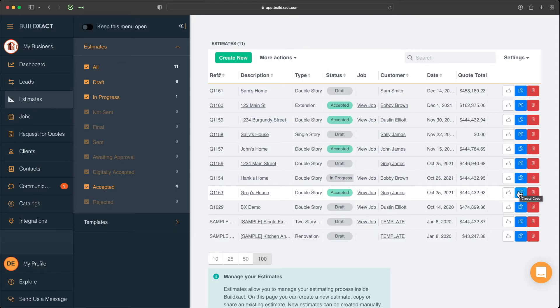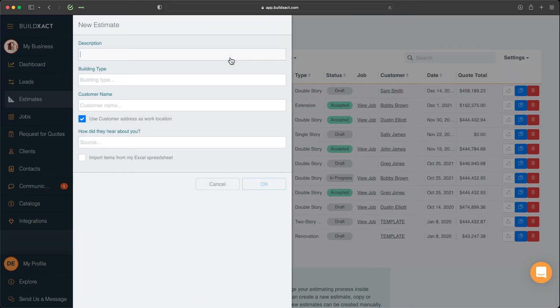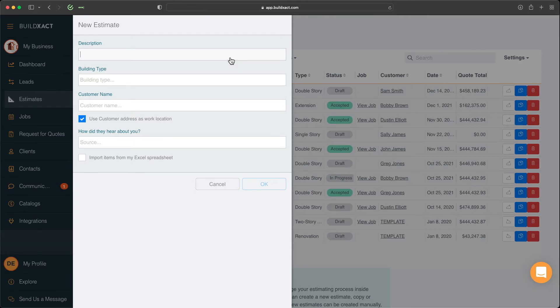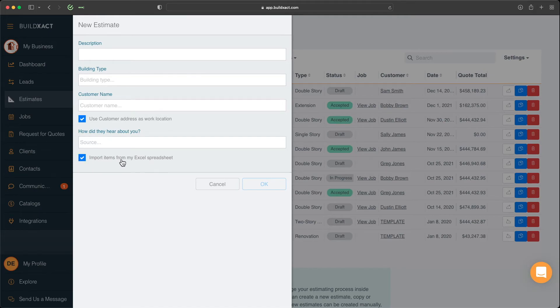The second way to create an estimate is by clicking Create New. And when you do this, this is then going to allow you to create an estimate from your default template, which I'll talk more about in a moment. Quick note, though, on this screen, you do also have actually the ability to import your estimates from an Excel spreadsheet.